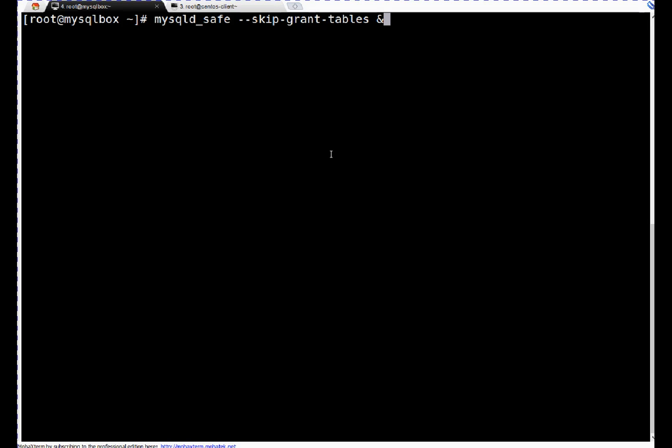To boot database in safe mode, we can use mysqld_safe and we are choosing option skip-grant-tables. It means it will not refer tables for password. If you remember, I told you there is a default MySQL database created in MySQL that contains all user and password related information, so we are skipping that. And if you notice, I am running it in background, so make sure you are running it in background. That's a requirement.